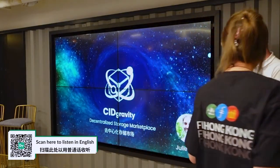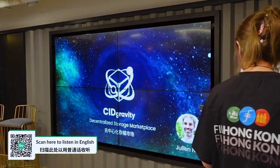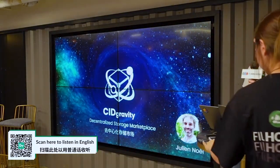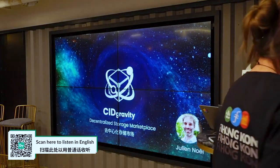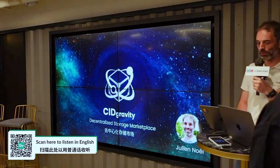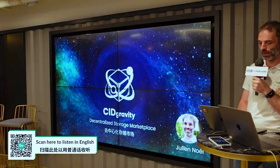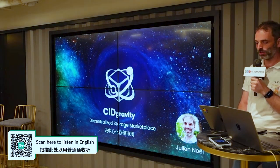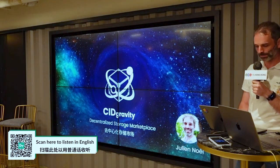Hi everyone. My name is Julian. I'm going to present CID Gravity. CID Gravity is actually a live product. This is a decentralized storage marketplace.